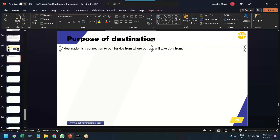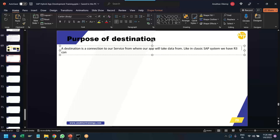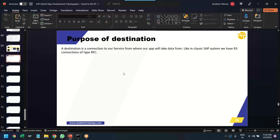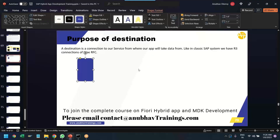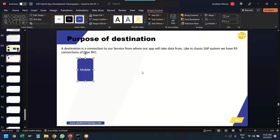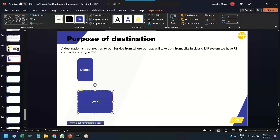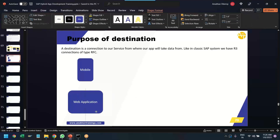A destination is a connection. Like in classic ABAP, we have R3 connections of type RFC which allow us to connect to other systems. Similarly, in BTP we use the concept of destination. For mobile or MDK applications, there are two types of destinations we need to create: one for the mobile phone and another for the web application.